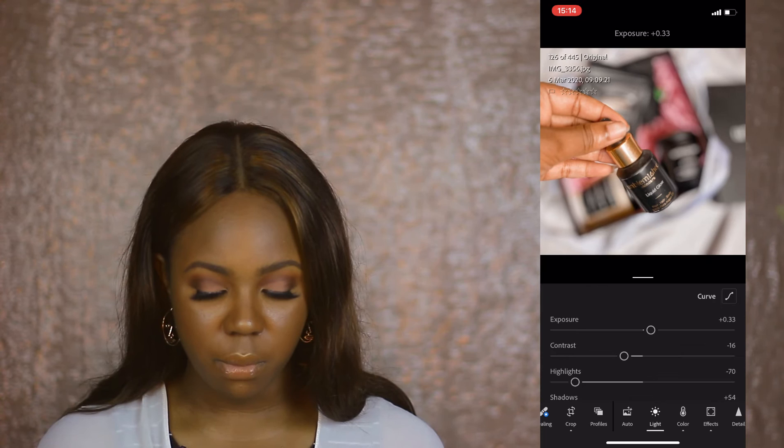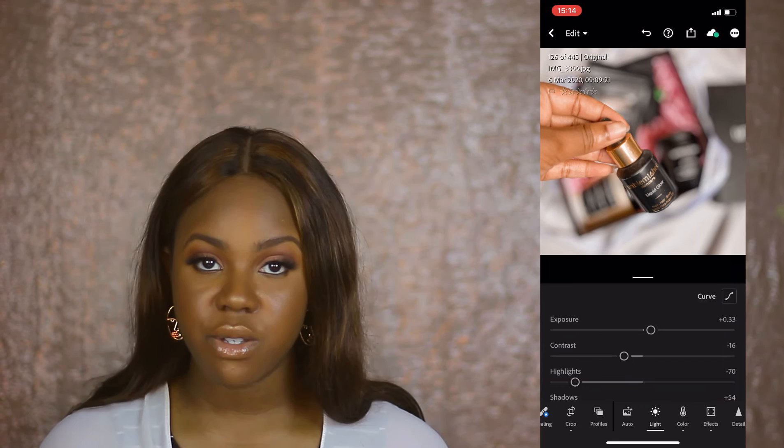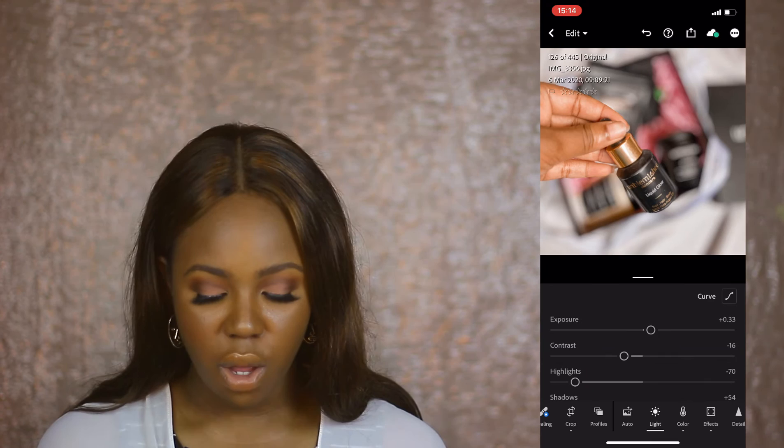There we go — this looks gorgeous. It's a really soft, clear picture, which is what I like to work with. Now that we're done, you can copy your settings and paste them onto another picture, or create a preset for your flat lays too.